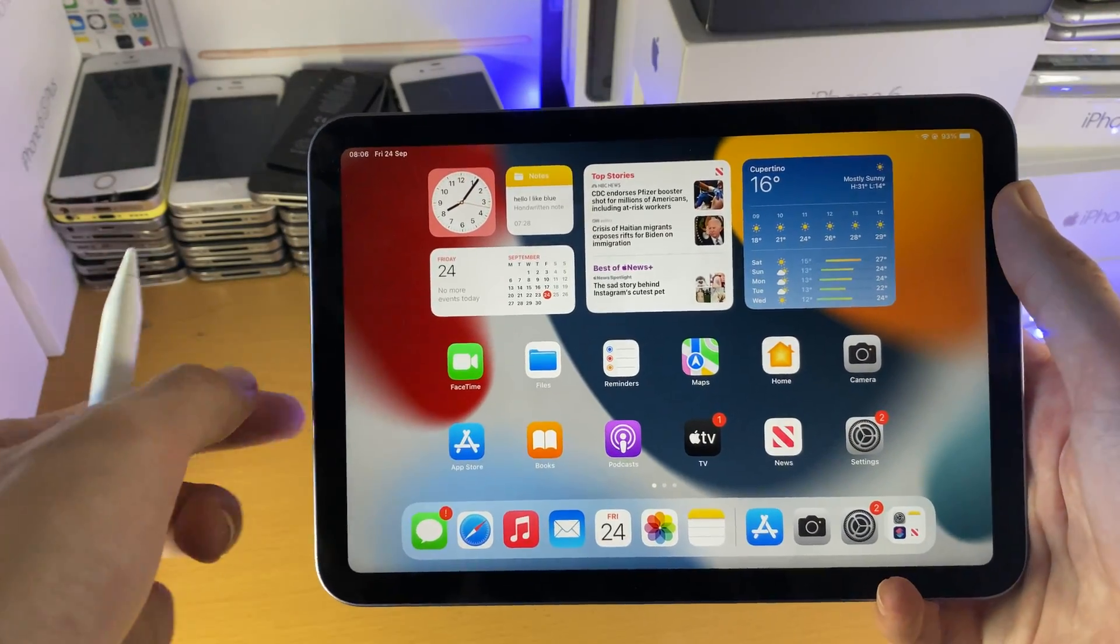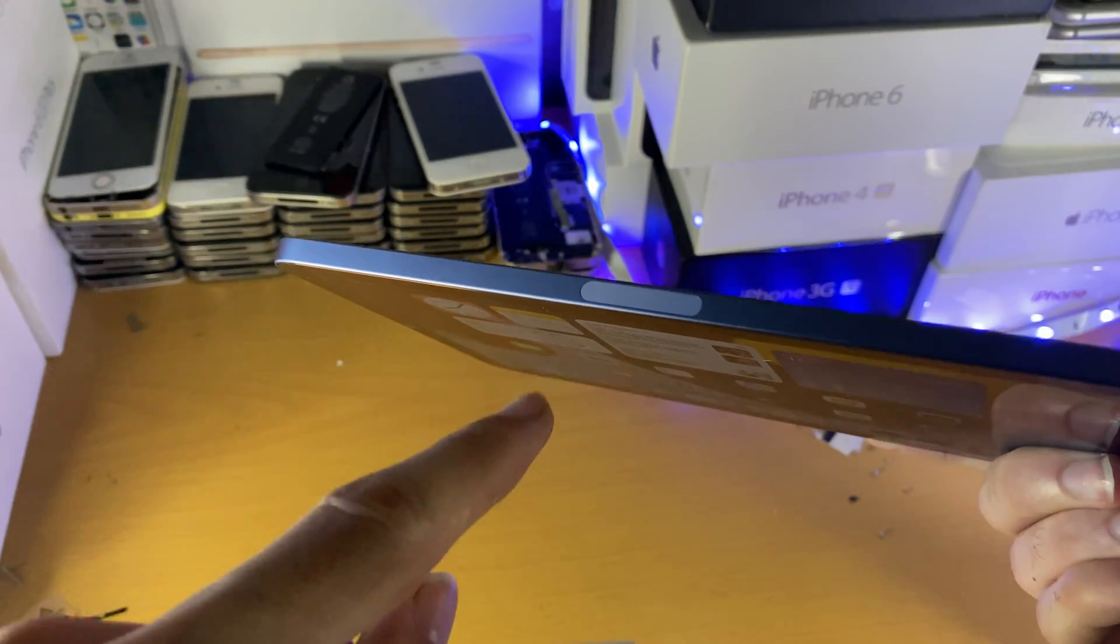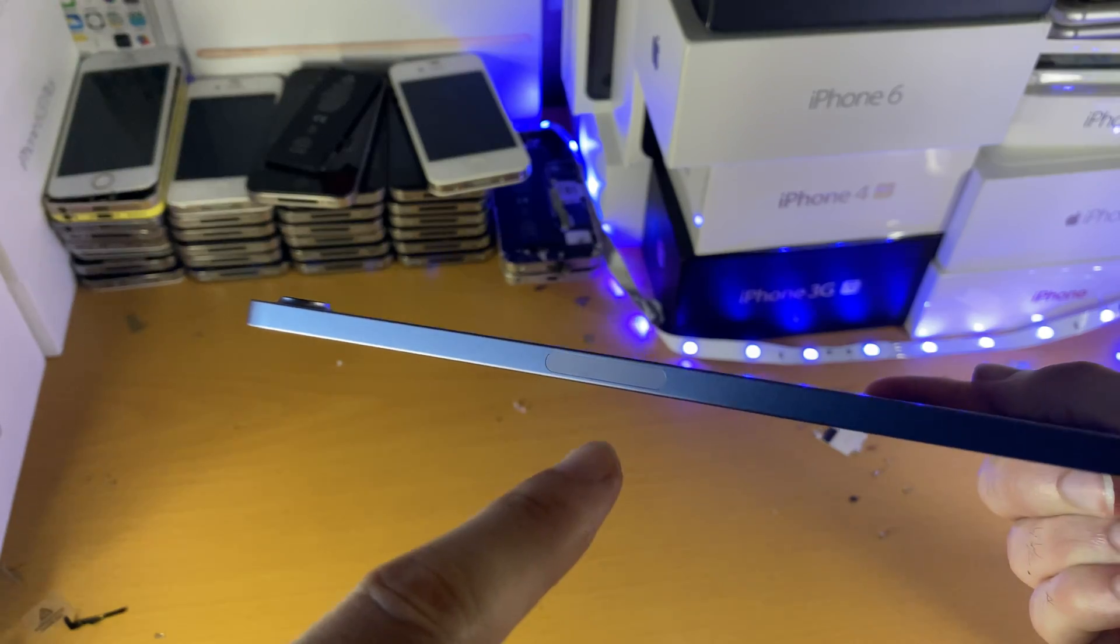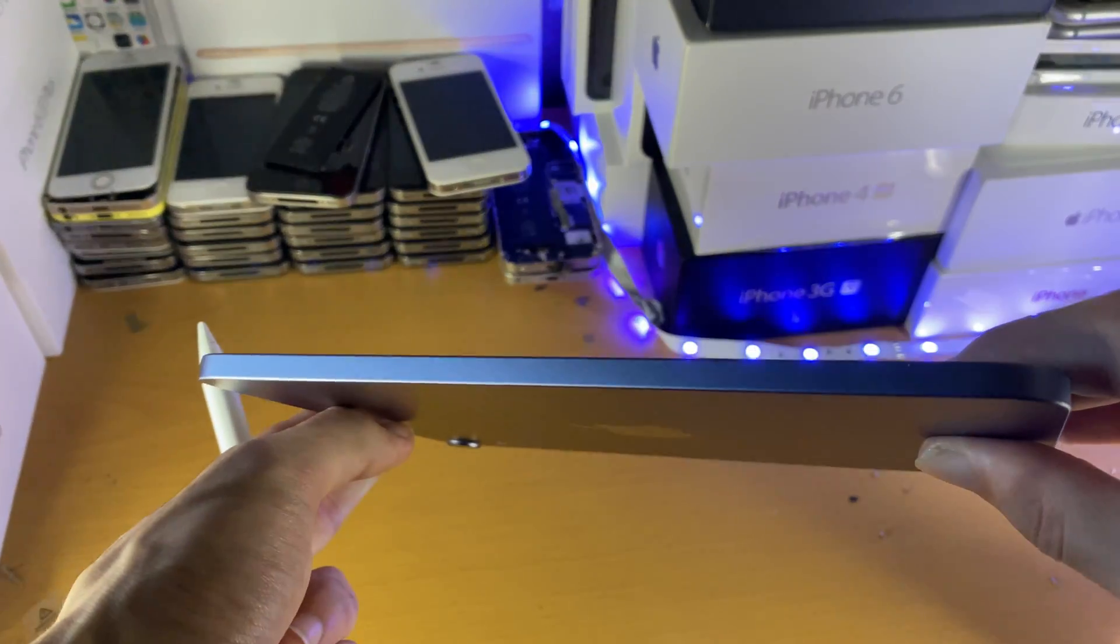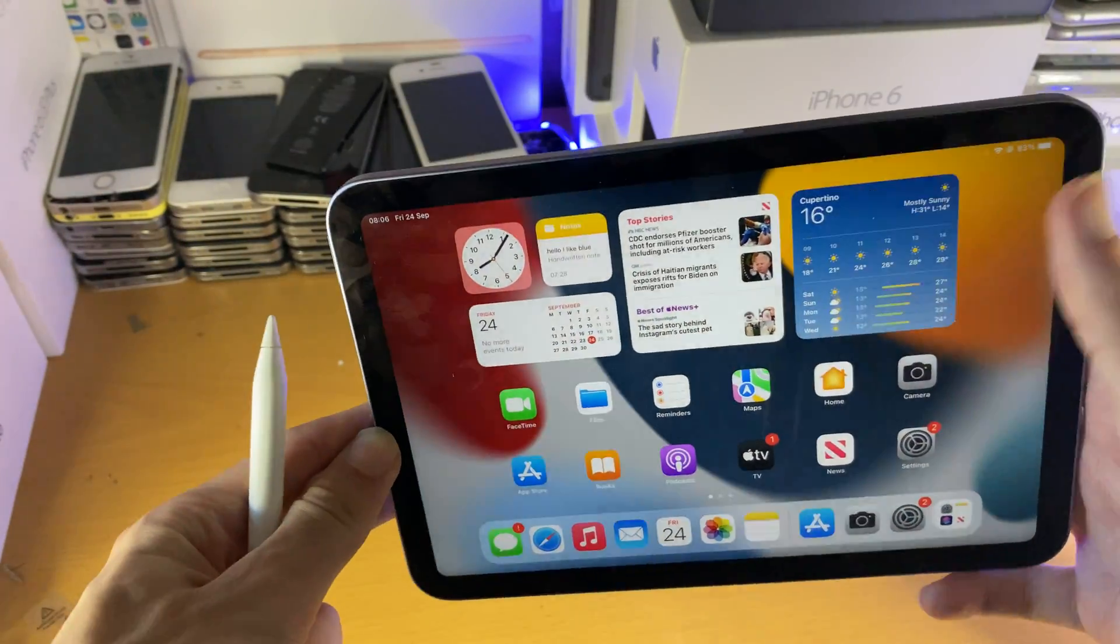What I want you to do is find the top of the iPad and you should see this cutout right here. If you do not see this cutout, just flip the iPad to the other way and it should be available.